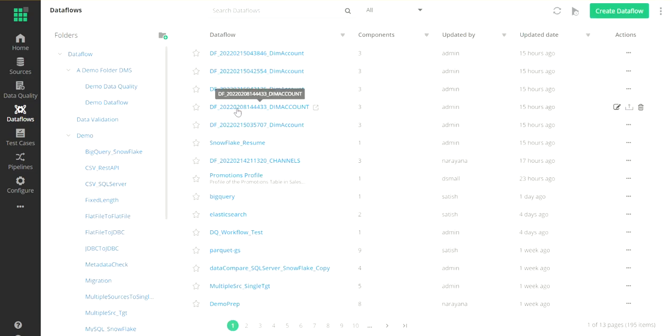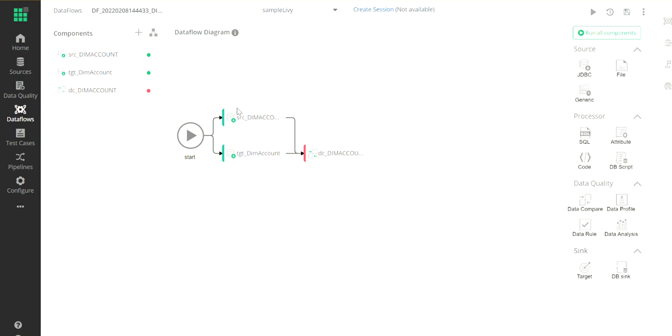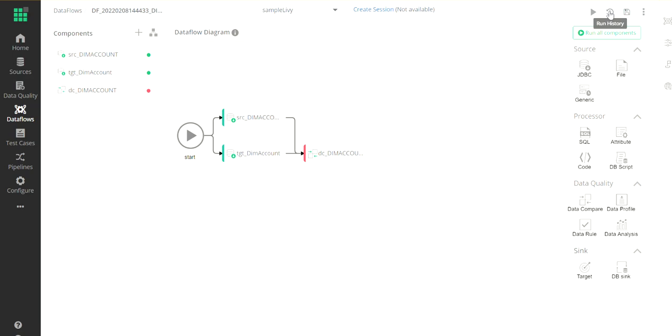I'm going to click on the Div Count, which has already been run, and then I can view the history for this particular data flow.